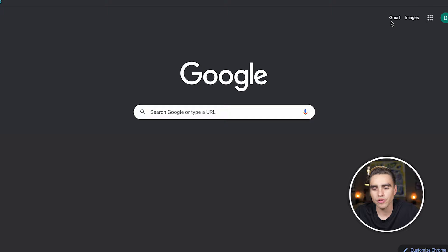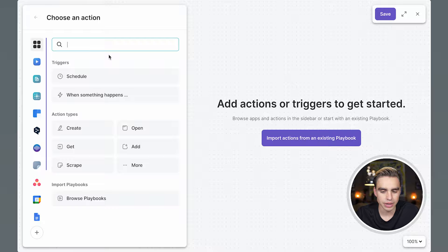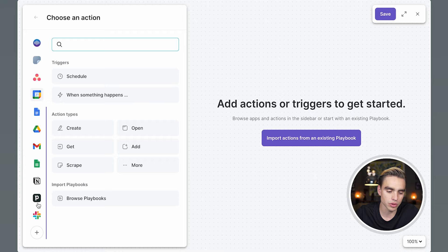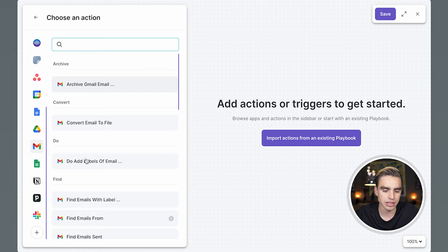First, launch Bardeen by clicking on the extension icon. New playbook and here you see a canvas. Playbooks consist of actions that are connected with each other. On the left side, you see a side panel with all of the available apps. You can click on the plus icon to add more apps. Select the app to see the actions available.